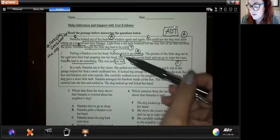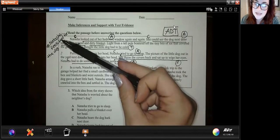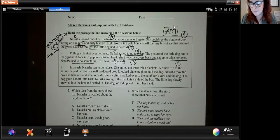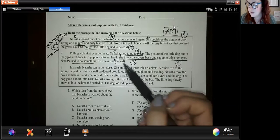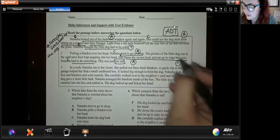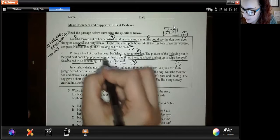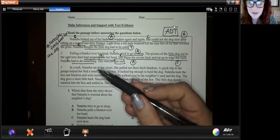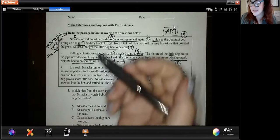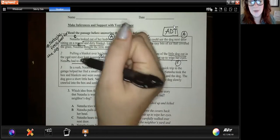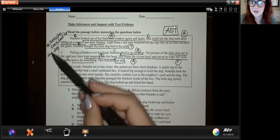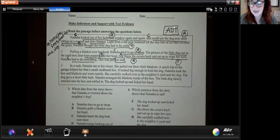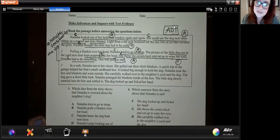Now based on paragraph two, does that support the first hashtag I created, or do I need a second hashtag? Because sometimes we're going to combine paragraphs. She tried to go to sleep, the dog kept popping into her head, she wiped her eyes, she had to do something. Students can definitely create a second hashtag, but this still supports that Natasha feels bad for the dog. So I would group paragraphs one and two together with that hashtag.